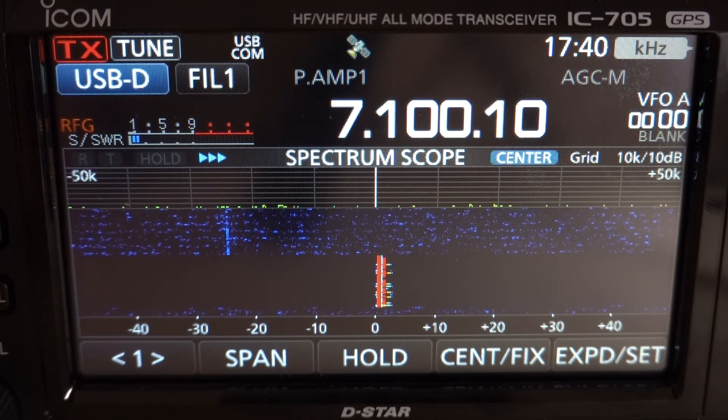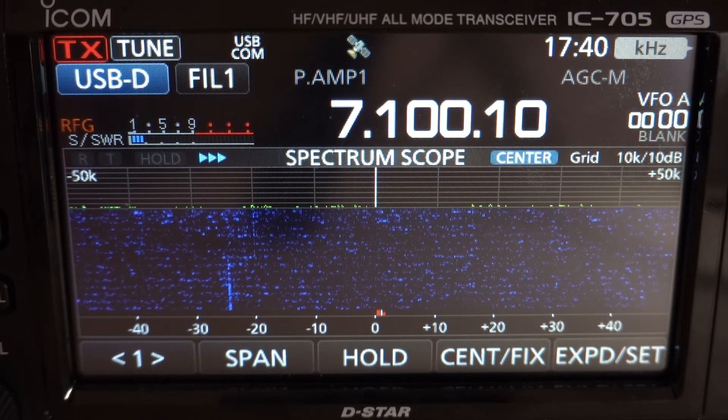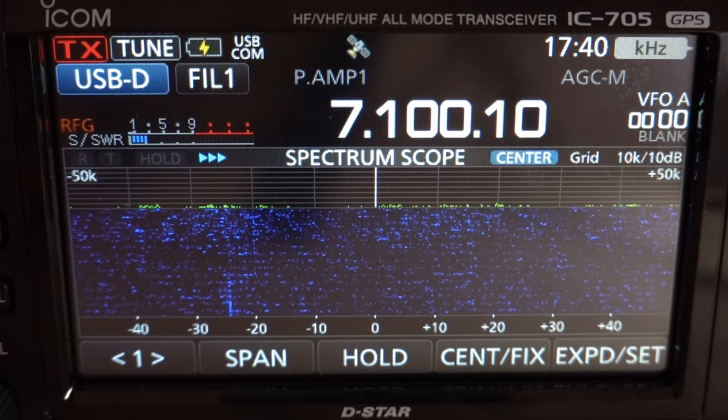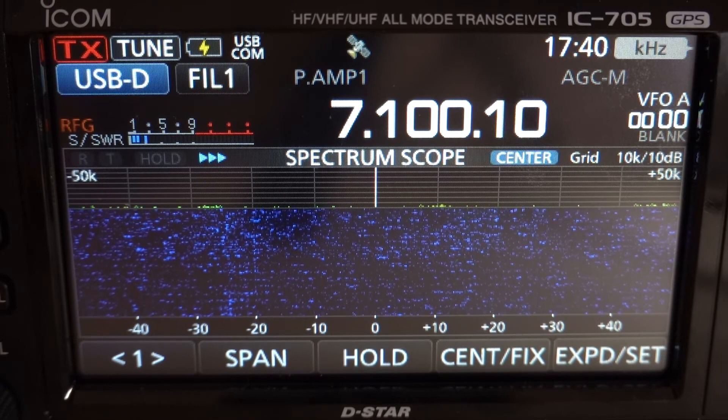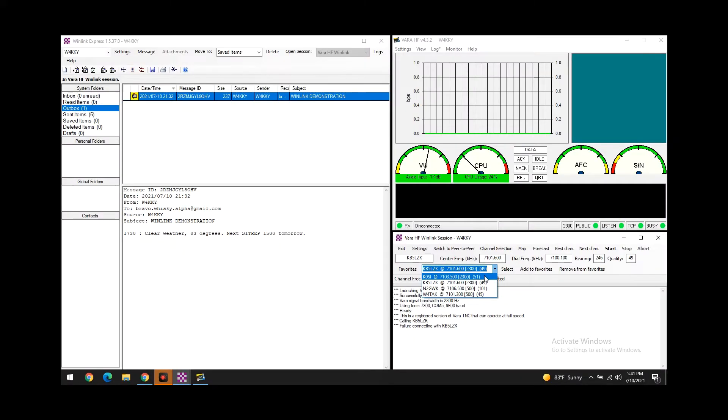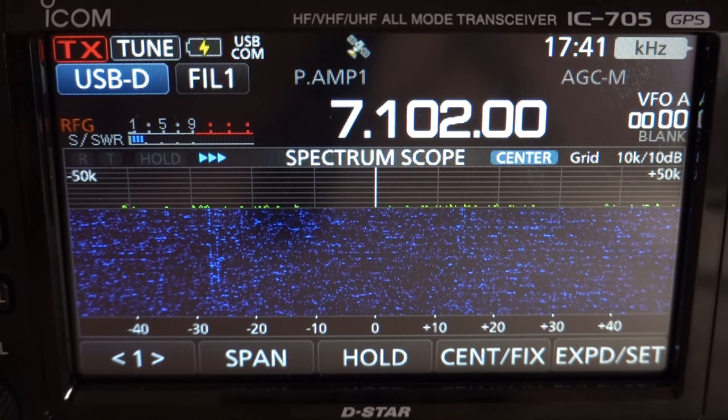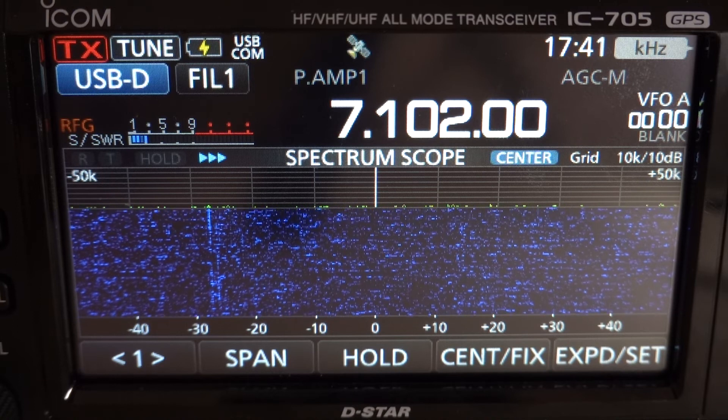Alright, so looks like we did not get it that first time. We can try a few other stations real quick and then if anything we'll come back to that one. So let's try this one here, K0SI. You're gonna hit start.